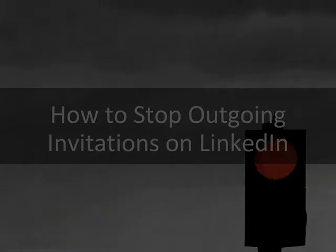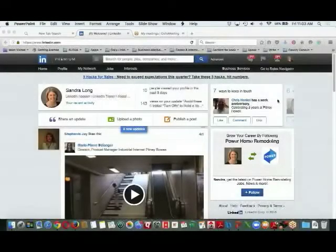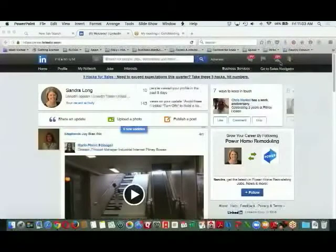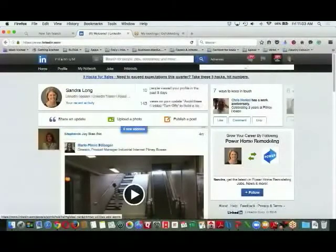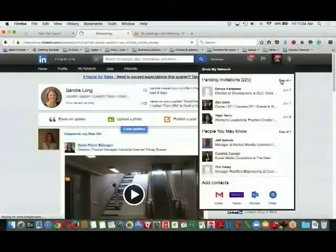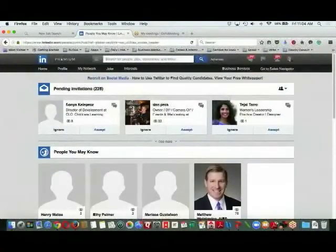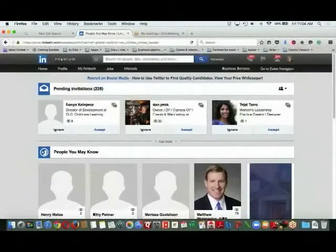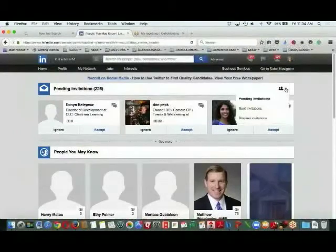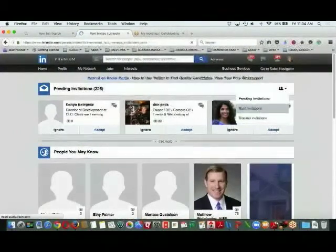It's a little bit tricky to see where to find this, but what you're going to do is come over to your invitations, and you'll see this tab here where it says pending invitations. You're going to need to click here, click where it says see all, and this opens up really where all your invitations are. On the top here are some of my pending invitations, and the bottom are people I might know. But what I'm going to do is come right over here to this little drop-down on the right-hand side and click on send invitations.